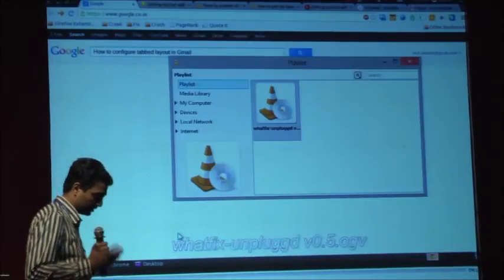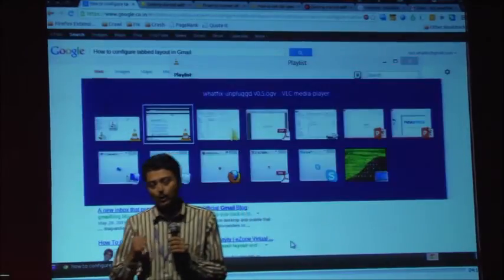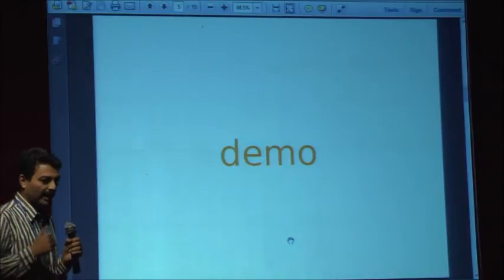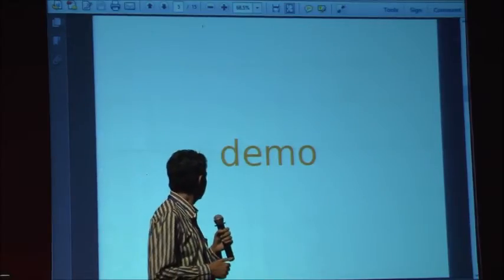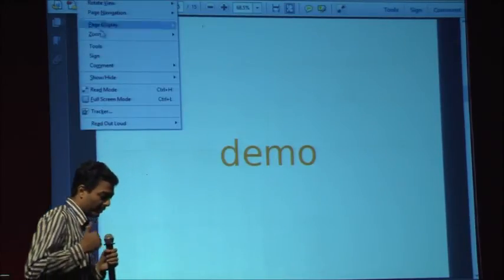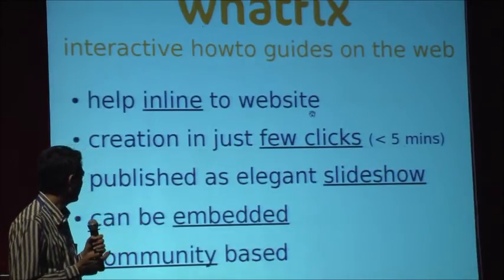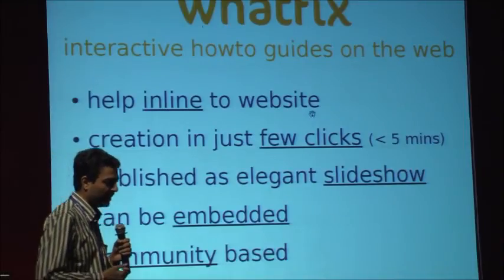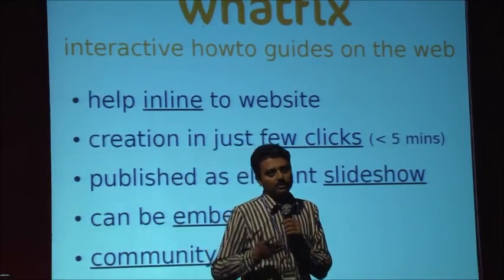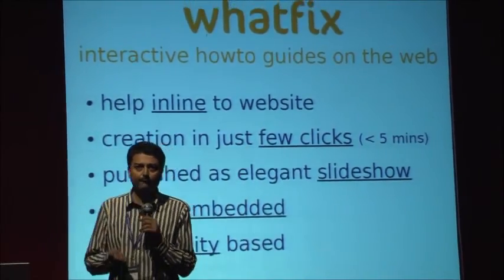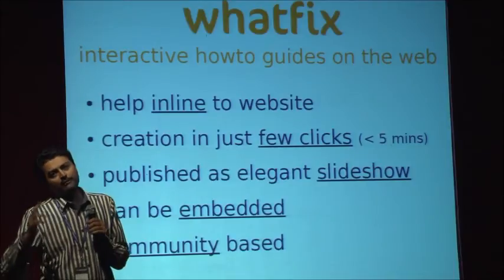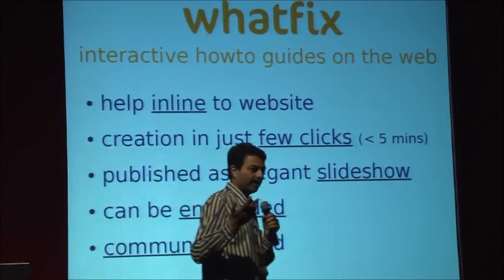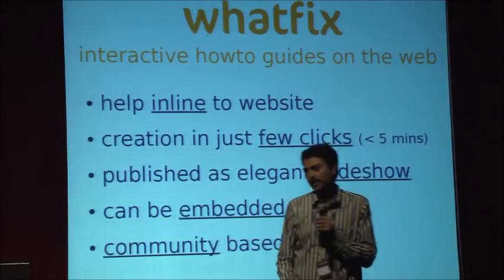That's it. To summarize, Whatfix provides interactive how-to guides on the web which can give you inline help. It can be embedded, created quickly with few clicks under a few minutes. It can publish as elegant slideshows and it's community-based. I invite everyone to join Whatfix. You can create interactive flows for your websites, products, or if you want to contribute on third-party applications, please go ahead. Let's together try to improve the web. Thank you.